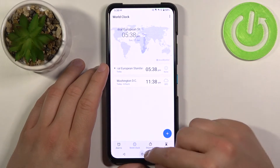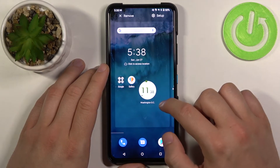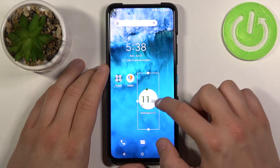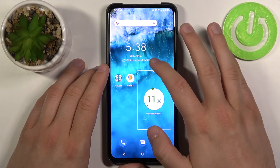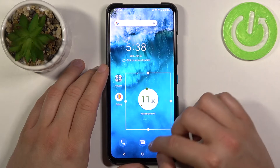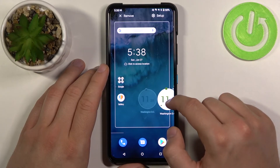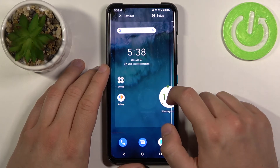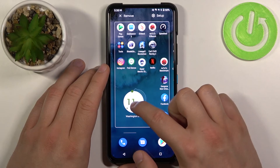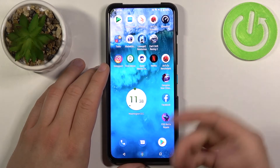We can click on it to open it. We can also change the size of this clock widget, and we can move it to another home screen by clicking, holding, and then dragging to the right or the left side.